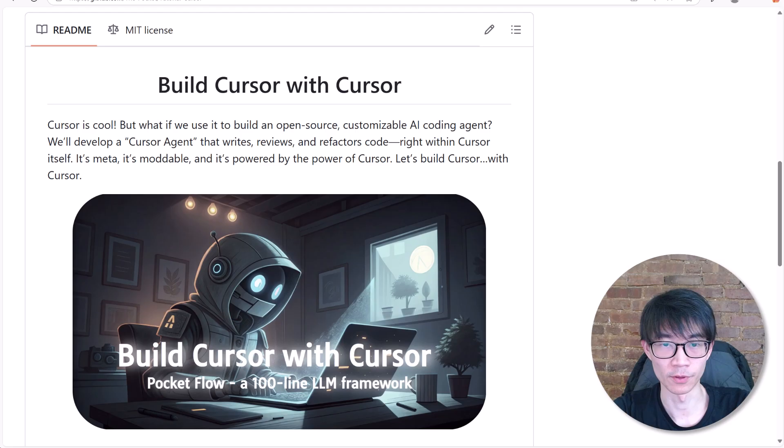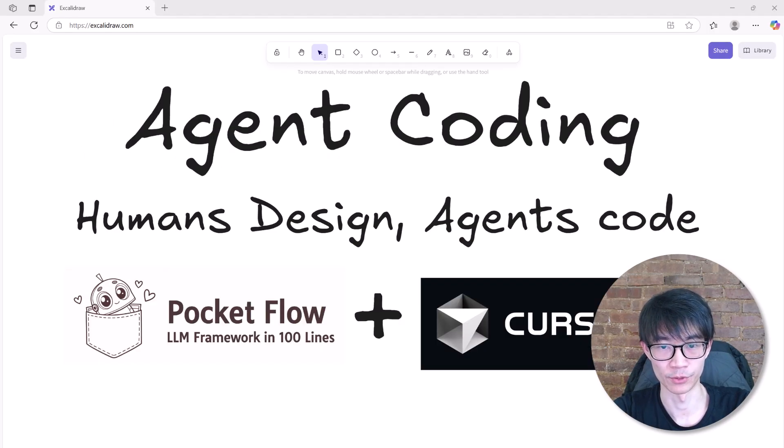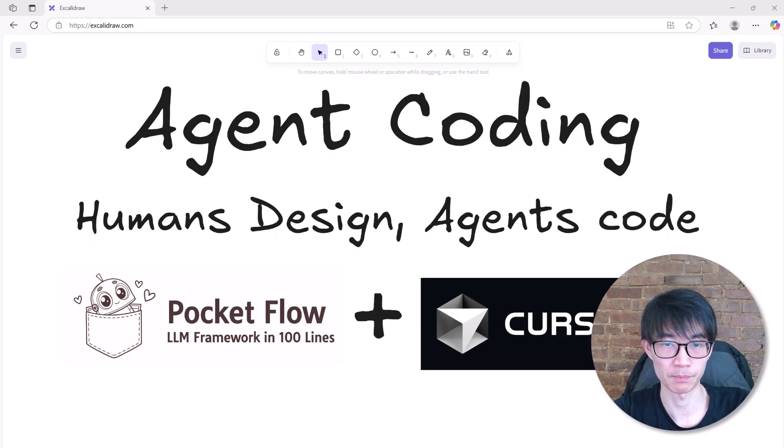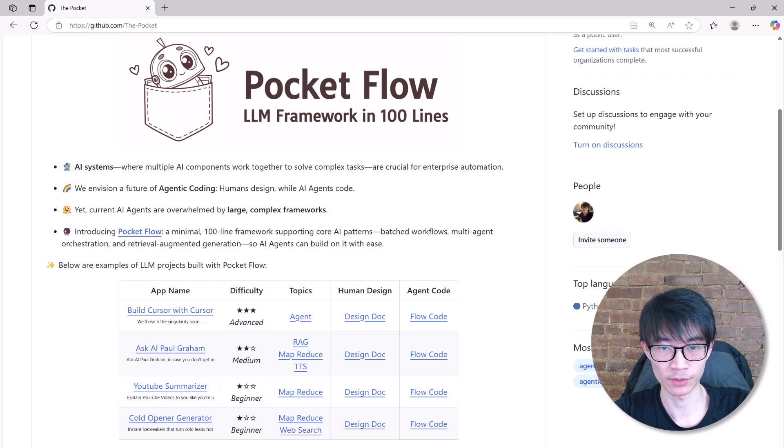So that's it for this tutorial. Hopefully, you now have a good taste of how agentic coding can shape the way we use large language model projects where people handle the high-level design and AI tackles the nuts and bolts of coding. If you'd love to learn more, please check out my other tutorials.